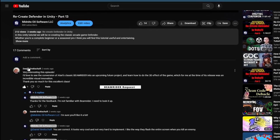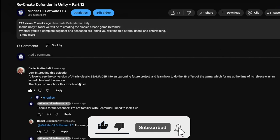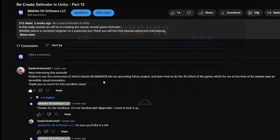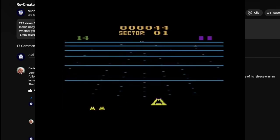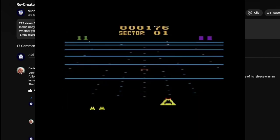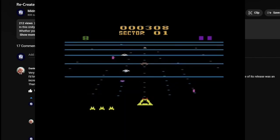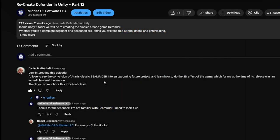This video was actually requested by Daniel Breitshaft. He was commenting on one of my Defender tutorial videos, saying he'd really love to see a conversion of Atari's classic Beam Rider. He really wanted to learn how to do the 3D effect of the game, which he felt was an incredible visual innovation. I was unfamiliar with the game, so I had to look it up on YouTube. It's not a 3D game, but you get the illusion of 3D by the way the beams move towards the player — they speed up as they get closer, and those hash marks going up toward an imaginary vanishing point also give you perspective that makes it look 3D.